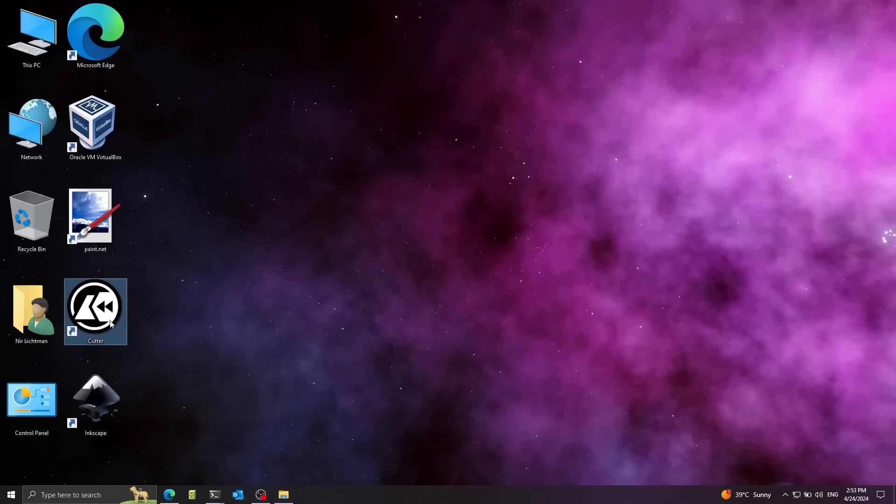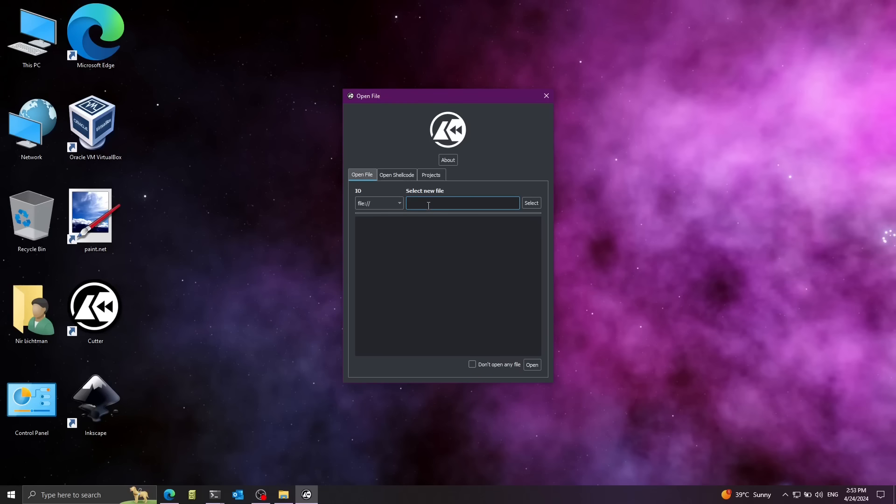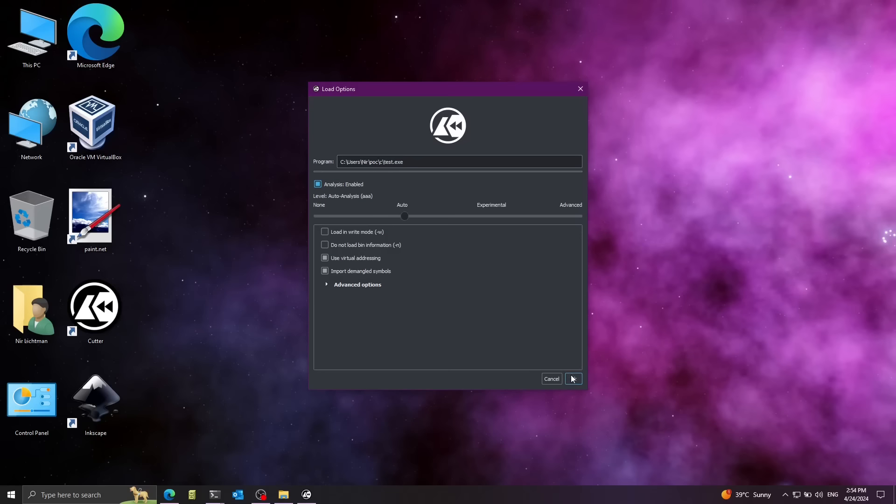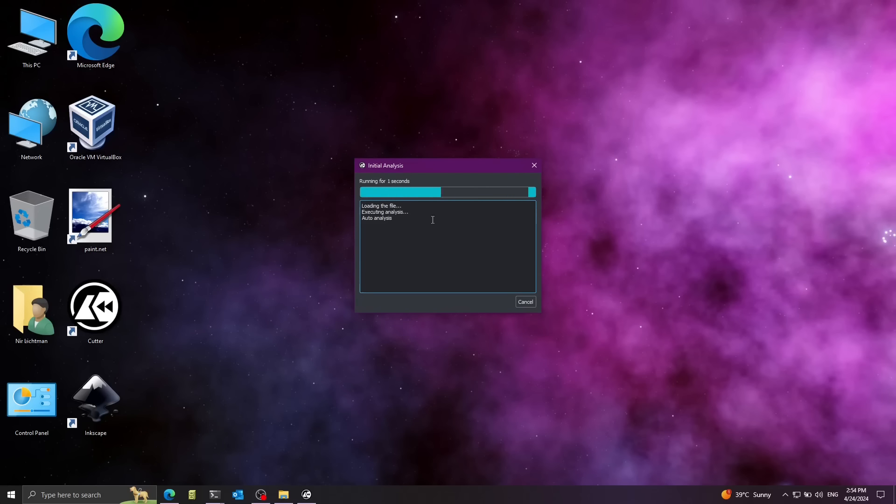I'm going to put information on the description on how we can get it with the WinGet package manager. Over here, I'm going to paste the executable path that we just copied. Remove the quotation marks. Now I'm going to press on open over here. I'm going to press on OK. Now it's going to analyze the file.